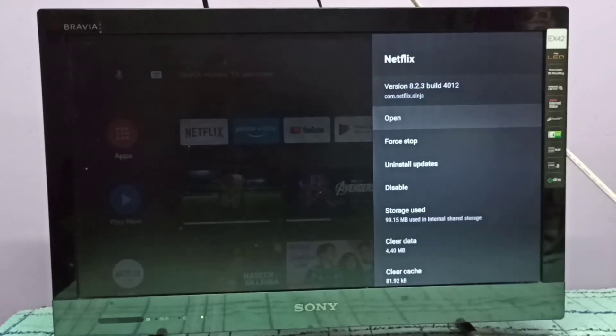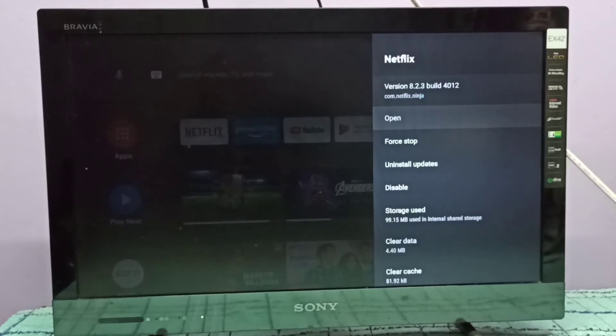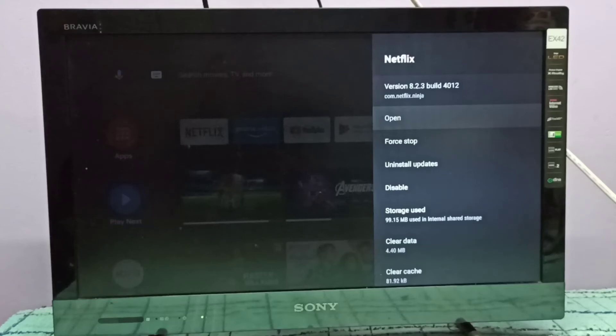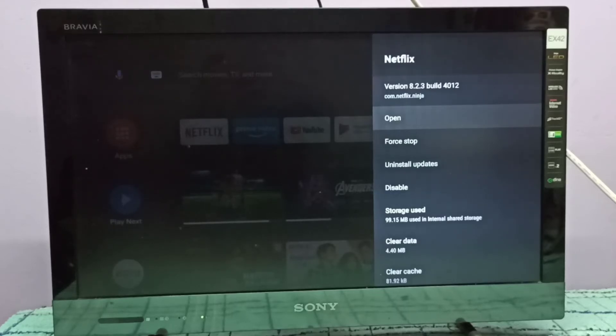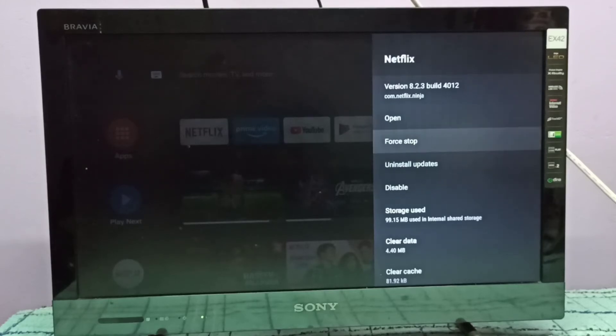Before downgrade let me check the current version of Netflix. It's showing 8.2.3 build 4012, that is the current version of Netflix app. I am going to downgrade it, or I am going to uninstall the updates.